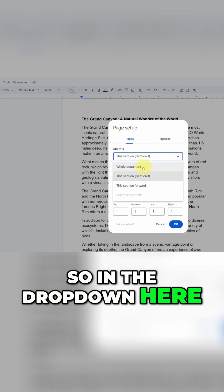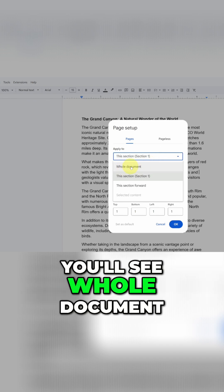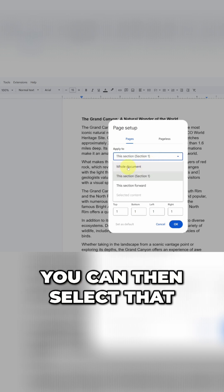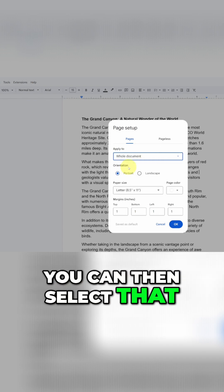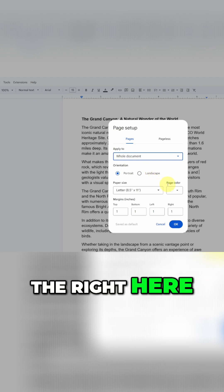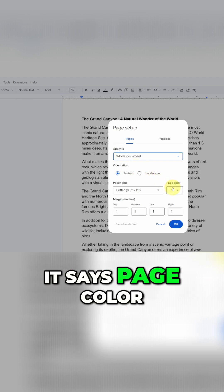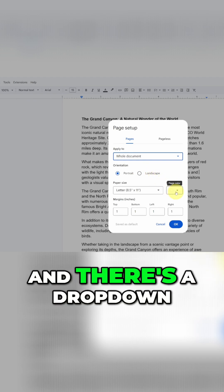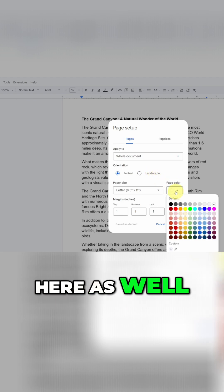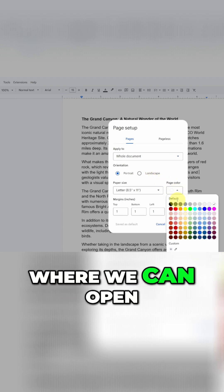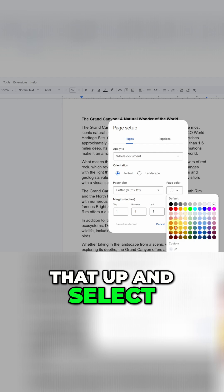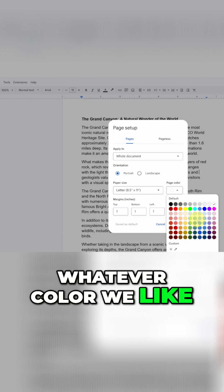So in the drop down here, you'll see whole document. You can select that and then off to the right here it says page color and there's a drop down here as well where we can open that up and select whatever color we like.